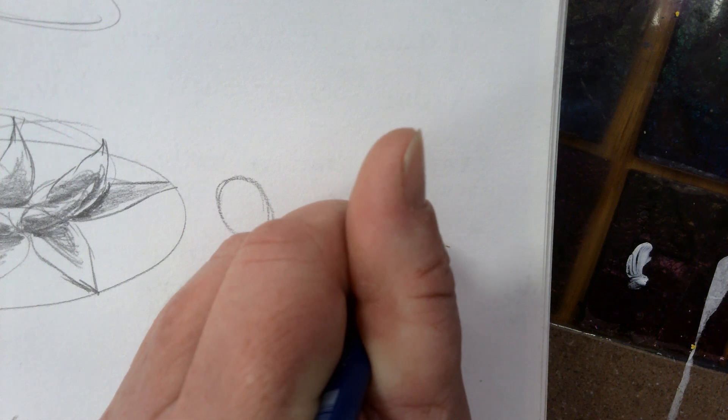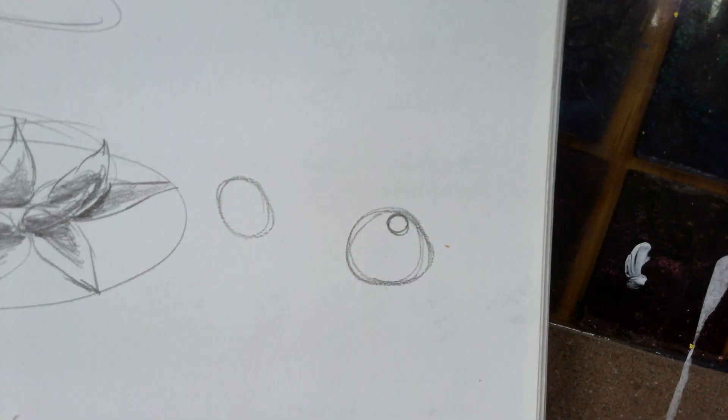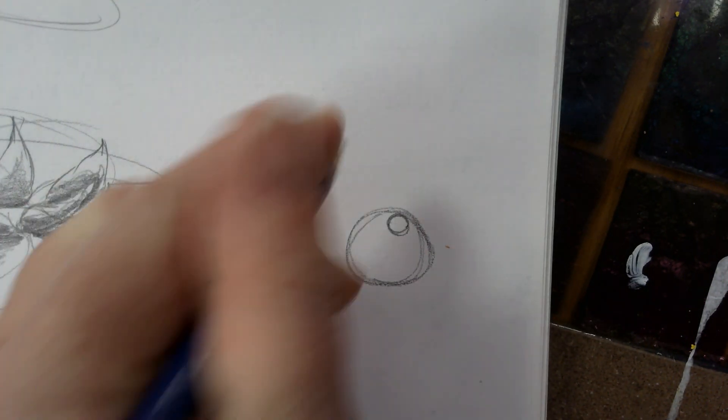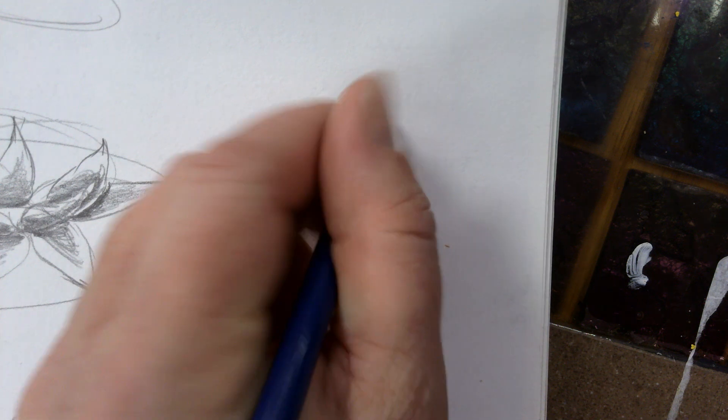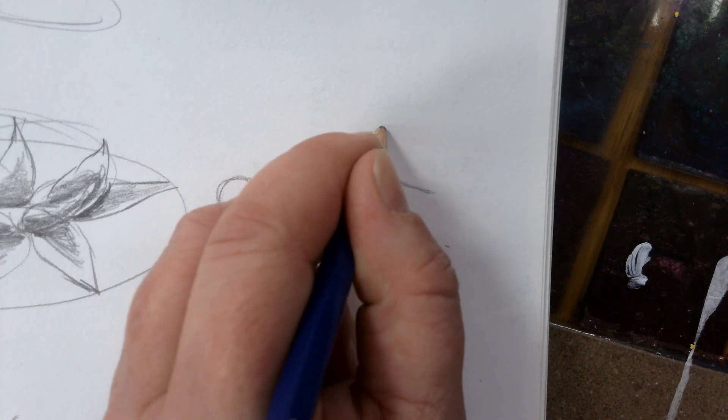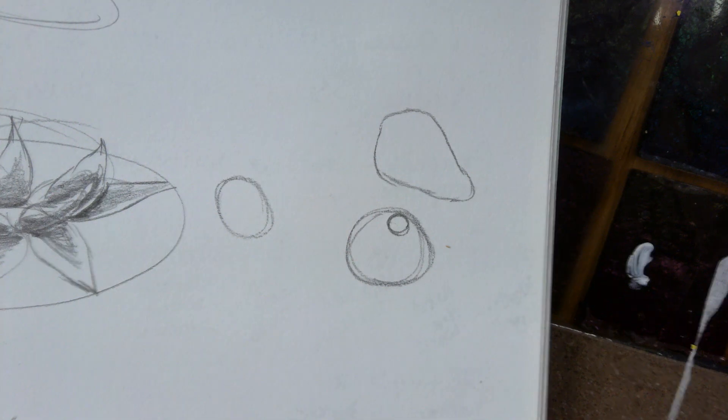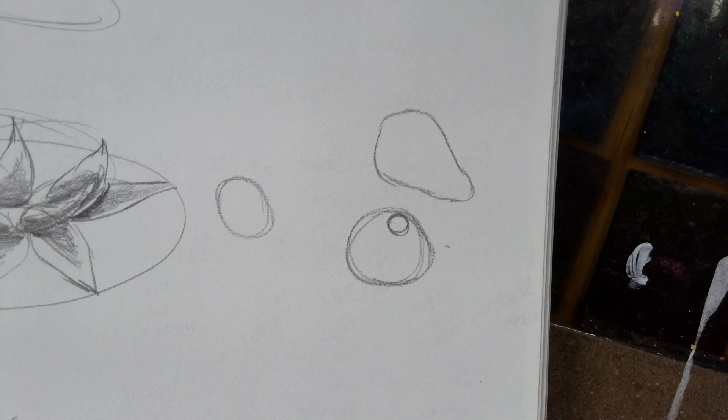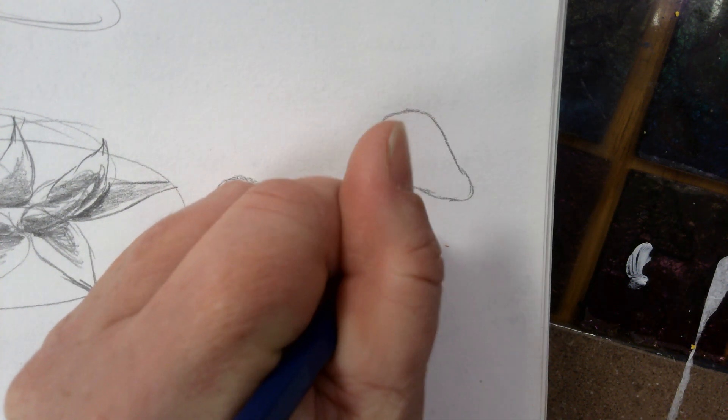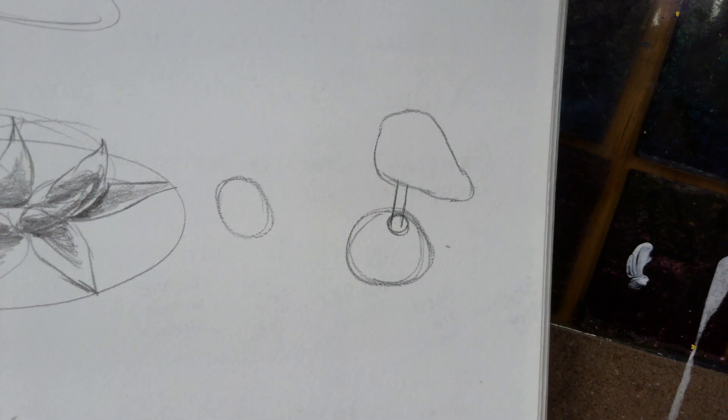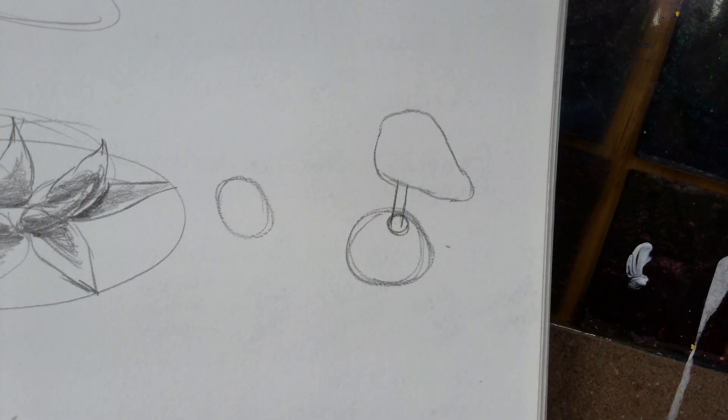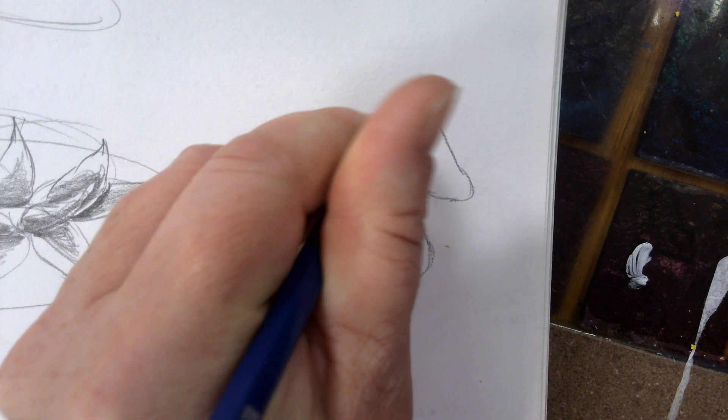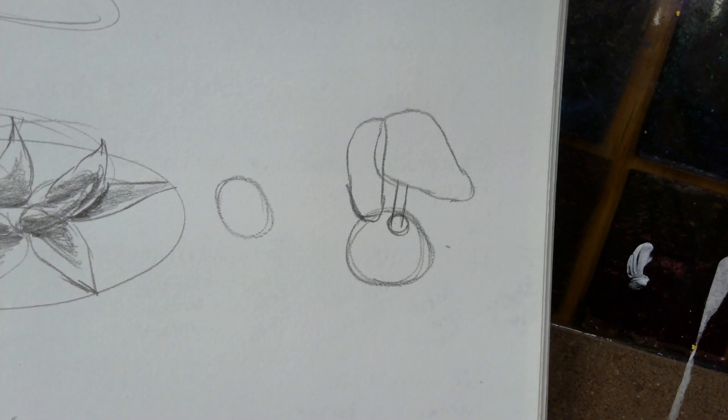So what we're going to do is add in another circle here. And then we're going to take and add in a cone shape. We're going to add in a little stick, and we'll add in an ear.